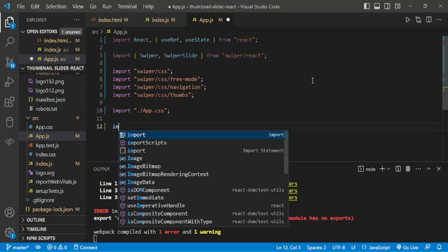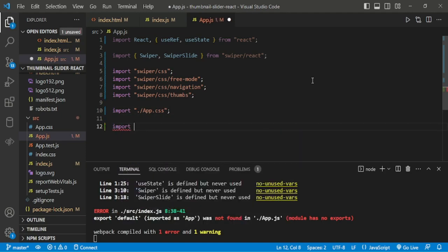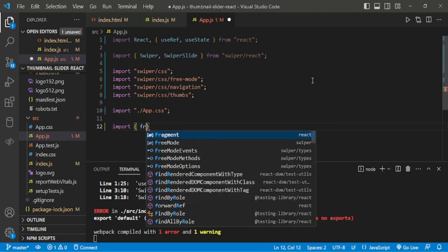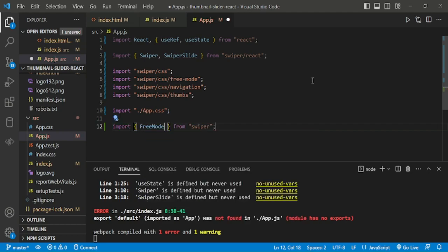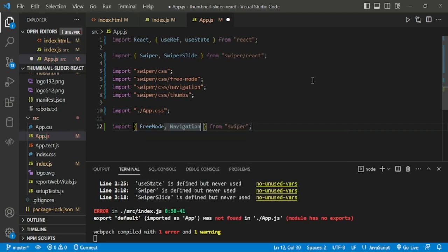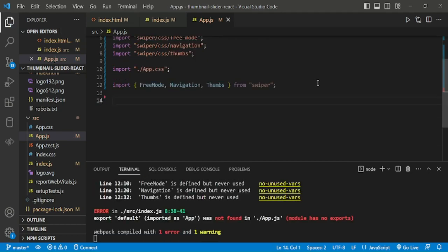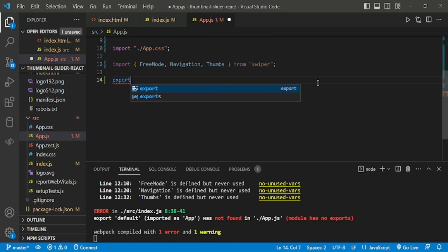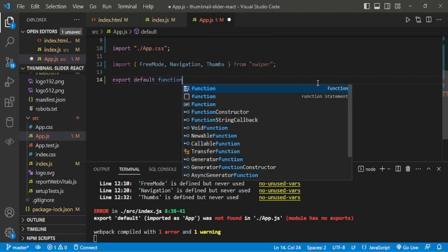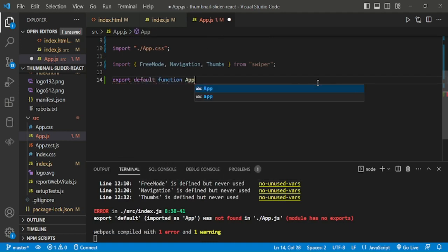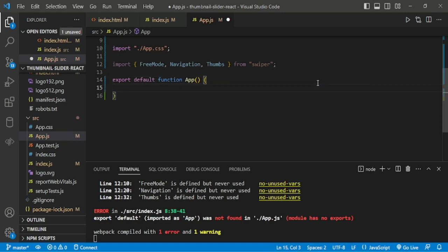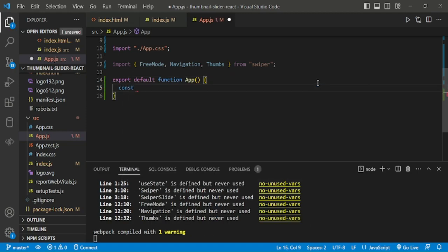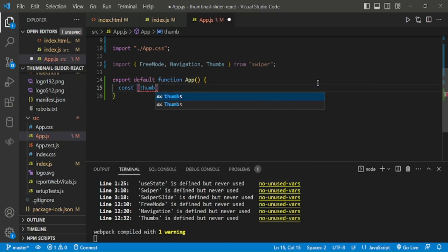Now, we are importing required modules. That is, free mode, navigation, thumbs. You can see. Let's see. It's free mode, navigation, thumbs.